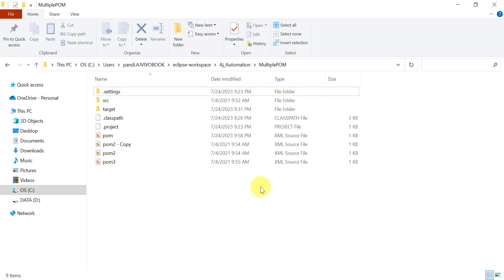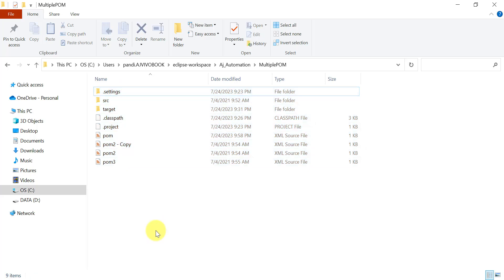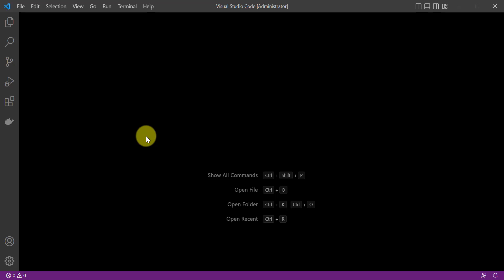What you have to do is get all the files in a folder first. Currently I have all the files available in the same folder, but in case you have multiple files at different locations, first get all those files into one folder. Then we need to import that folder into VS Code and push it to the GitHub repository.